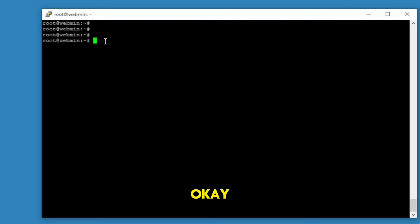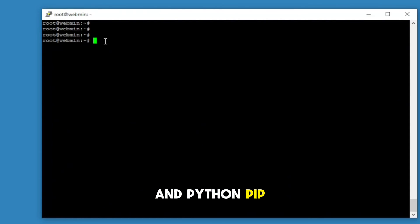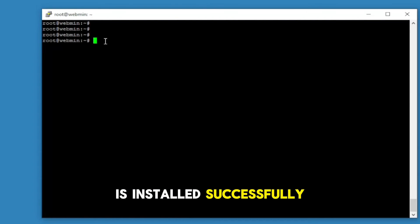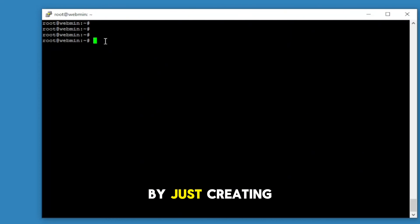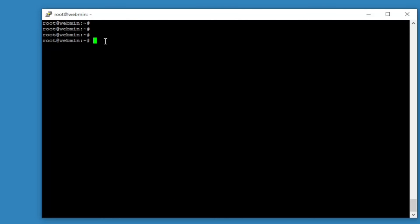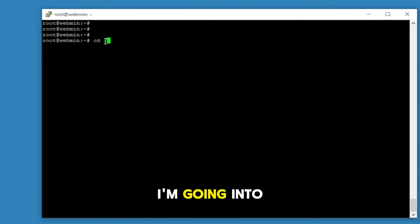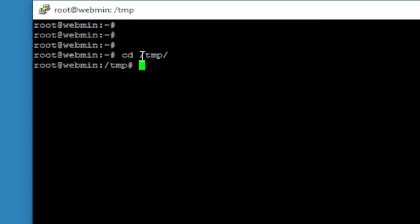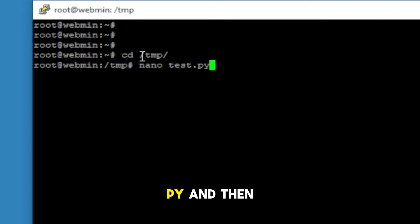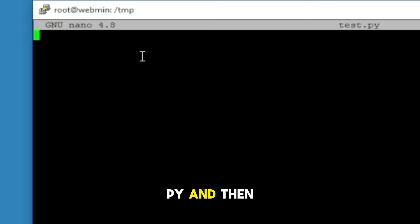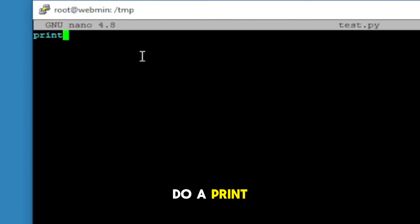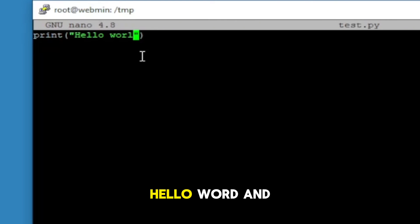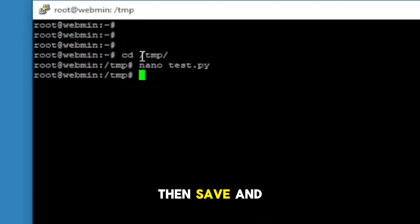Okay, so the Python and Python pip is installed successfully. Let's test this by just creating some script. So I'm going into the temp folder and let's create a test.py, and then I'm going to do a print hello world, and then save and then run this.